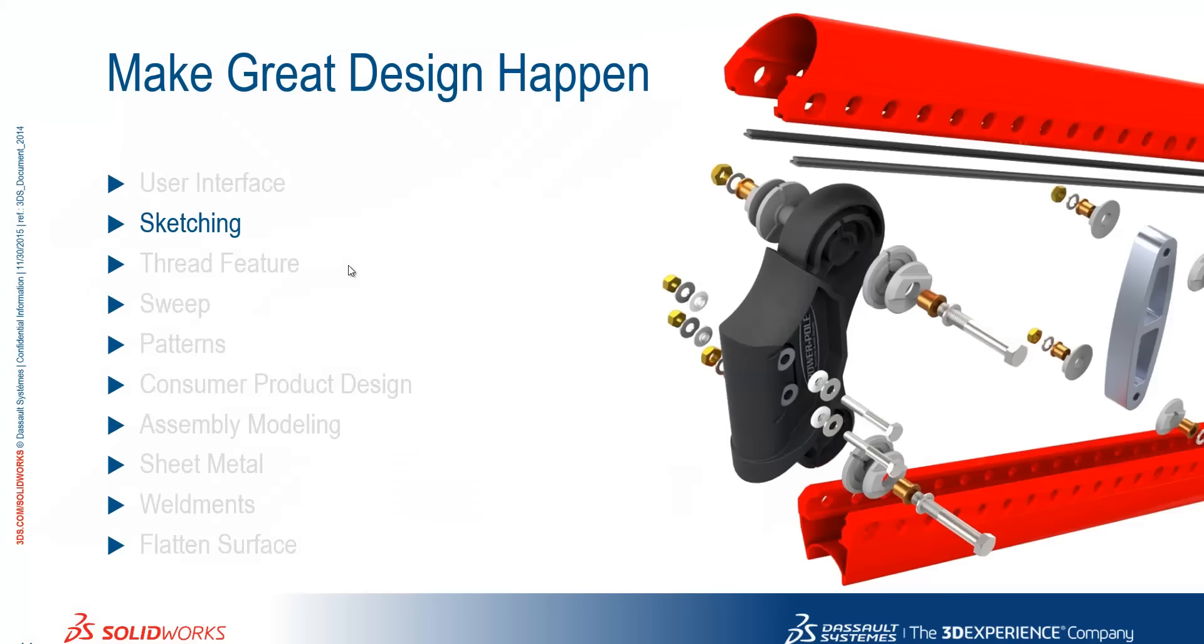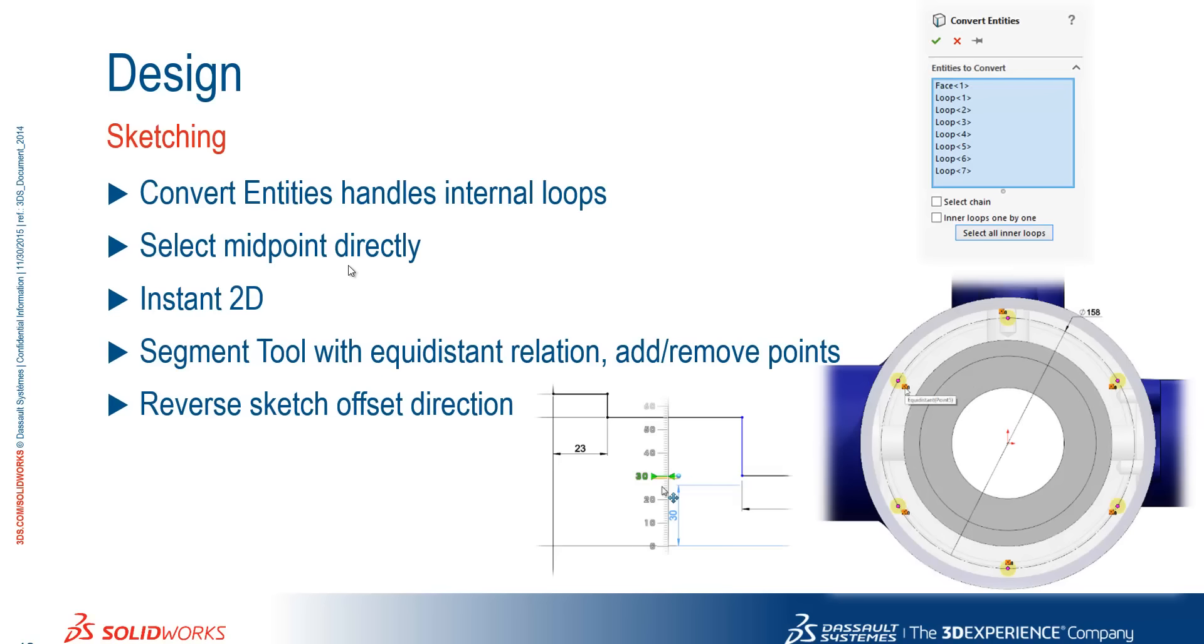Okay, so just to summarize. We've seen improvements to convert entities where it now handles the internal loops of a face. We can select the midpoint directly. We have a new tool called Instant 2D. And we can add and remove points. And we can reverse our sketch offset direction when using the offset entities command.